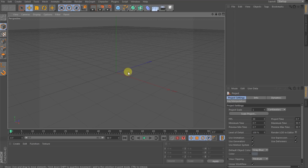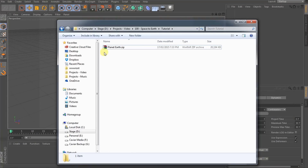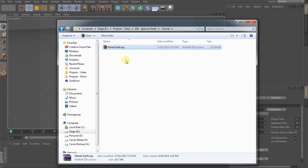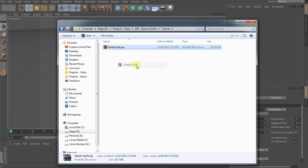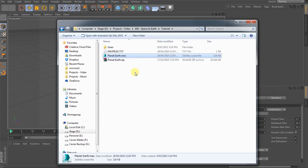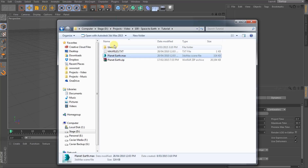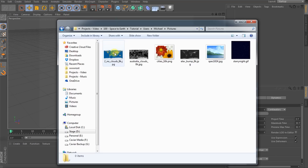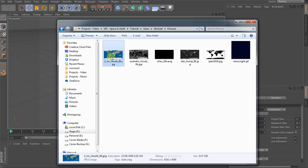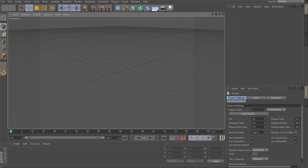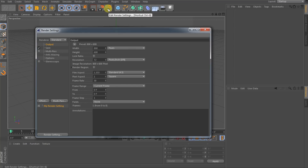Let's get started creating the sunrise over the earth. I downloaded this pack which contains a model and textures for planet earth from turbosquid.com — it was created by Michael Taylor and it costs absolutely nothing. This package contains a 3ds Max file, but all I really want are the texture files under the users Michael pictures folder. These are high resolution texture maps for planet earth. You'll find a diffuse texture map, some clouds, city lights, bump map, and even a specular map. Now let's jump back into Cinema 4D and get started creating planet earth. Before we start creating the earth and the sun, let's first set up the project settings.